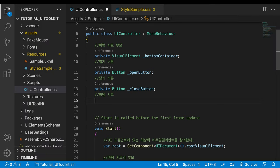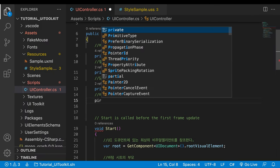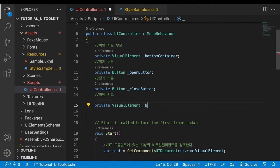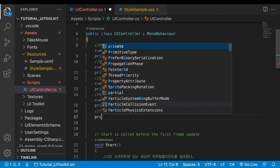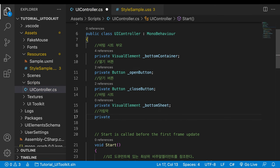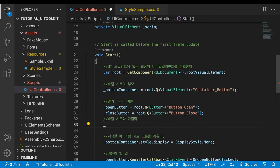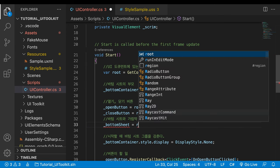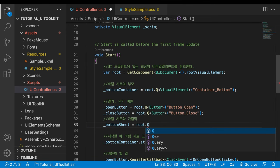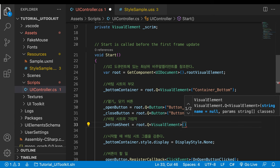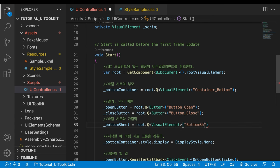Declare two new variables. One for the bottom sheet, the other for the scrim. Using uQuery, search both visual elements with their names and store them in the variables.